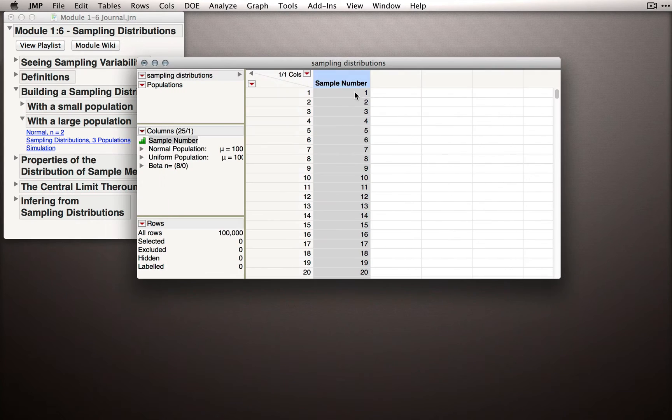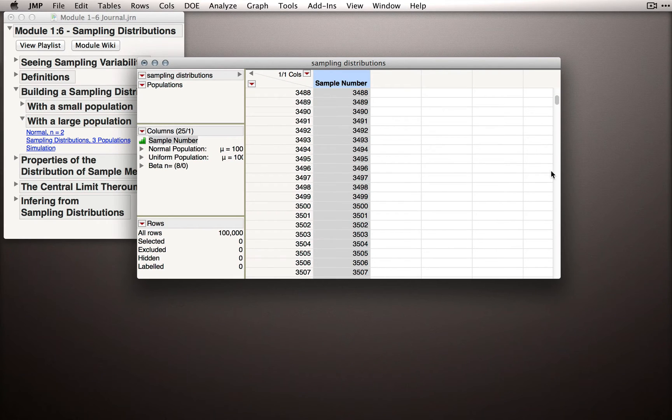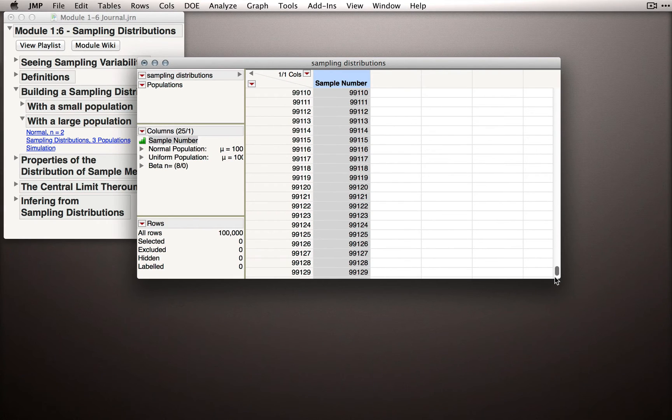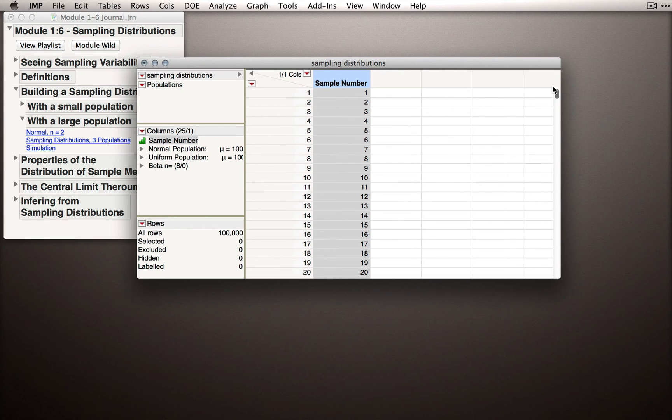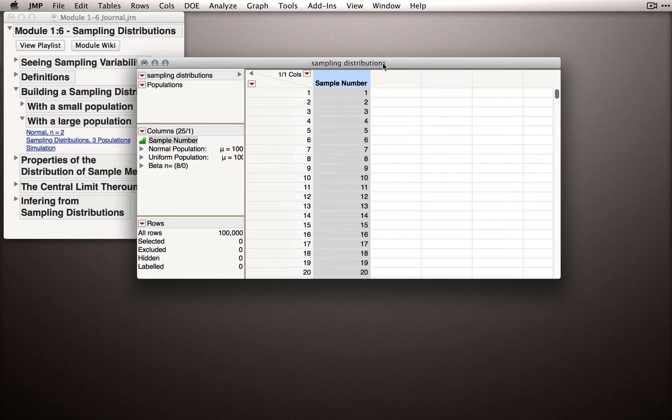When I click OK, JMP will add those values into the sample number. If we scroll down to the bottom, you'll see we do get to 100,000. And so far, we don't have any other columns. The rest of the columns in this dataset are hidden.